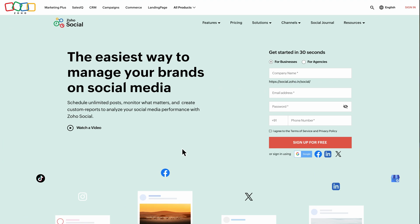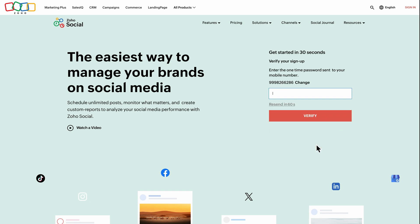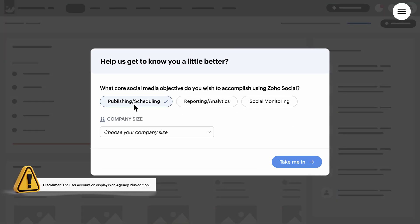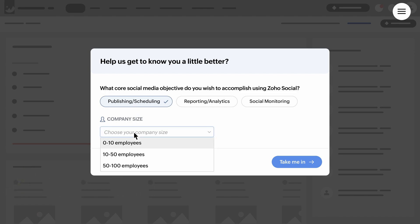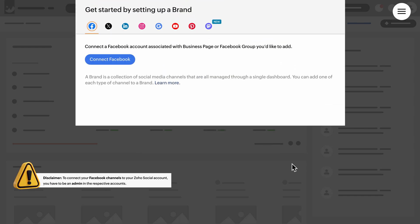Let's look at the steps involved in getting started with ZohoSocial. To connect your social media channels, first sign up for the product by providing the required details. Then choose what goal you want to achieve using Social and enter your company size. You can now start connecting your social media channels.